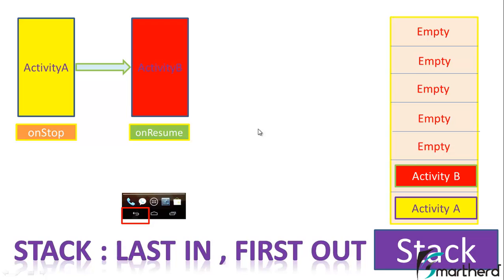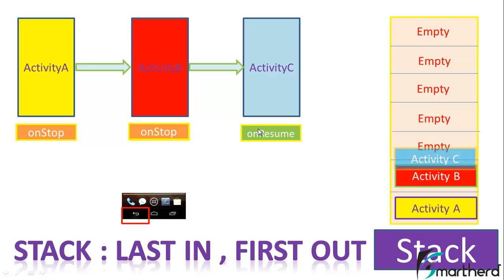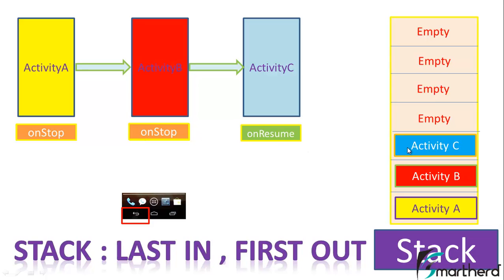When you click on a button to migrate to activity C, then again activity C comes to onResume state, then onStop state activity B, and at the top of the stack we are having activity C.